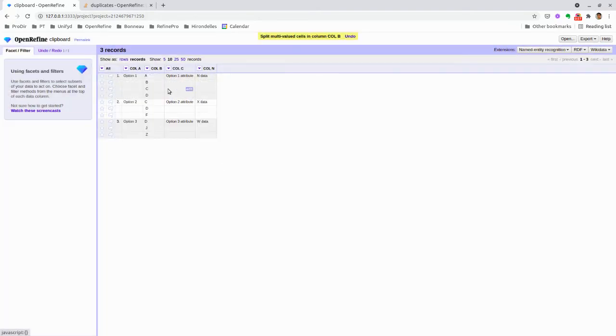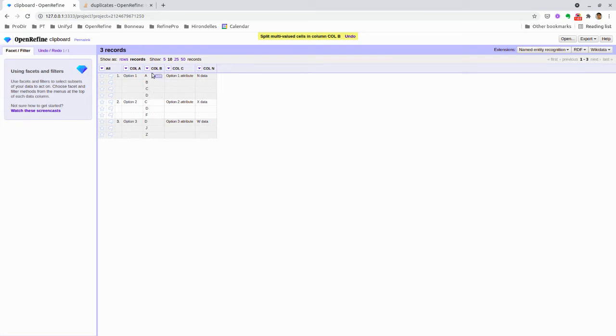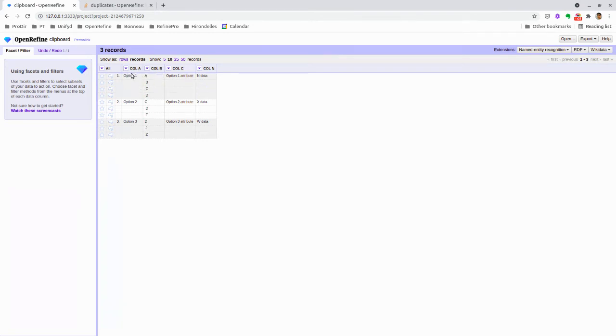Here's what's happening: every time OpenRefine sees a comma, it creates new rows and organizes them into a record, so we know that those sets of rows belong to the same original record.